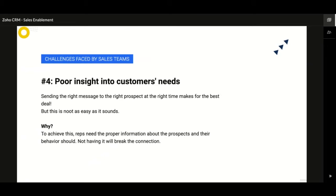Asking the right questions and providing prospects with relevant information helps in closing deals. When on a call or responding to emails — any time salespeople are in touch with customers — they should be provided with all the contextual information. They should know all details about the customer, as the customer will not be willing to provide the same details in too many places. They should have relevant sales collateral ready that best fits the customer's requirement, and be able to continue the conversation from where it had ended previously.